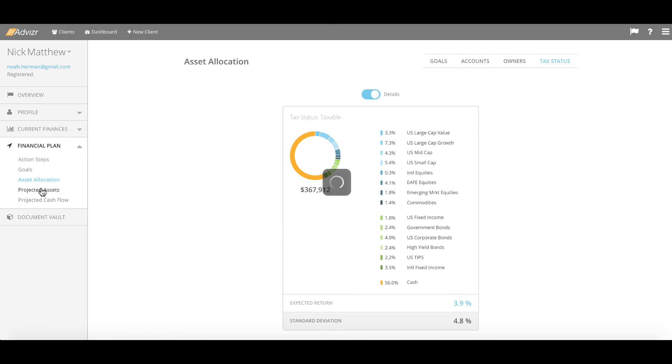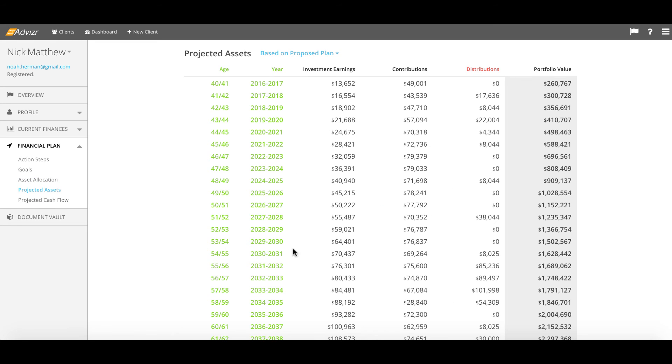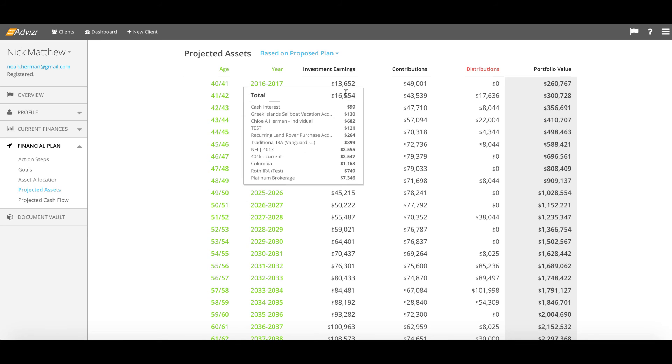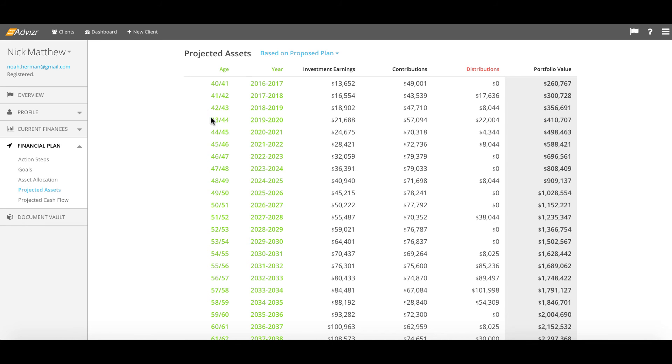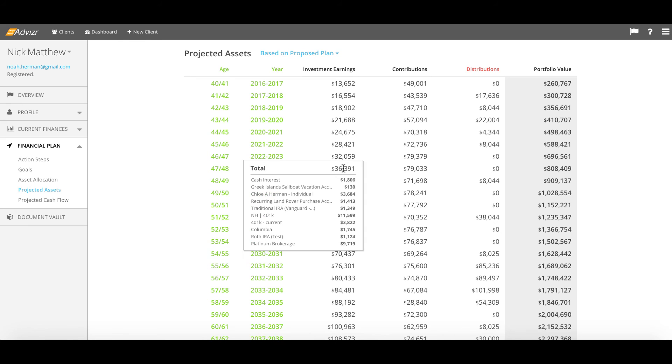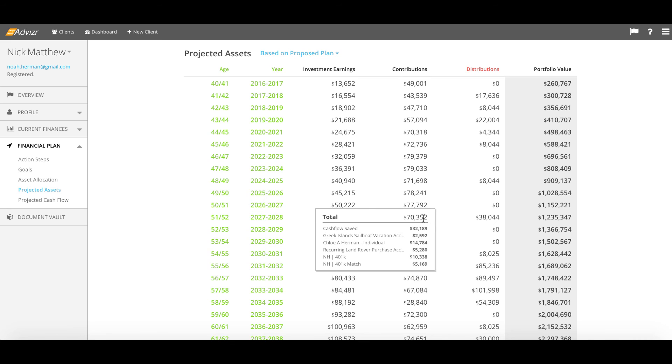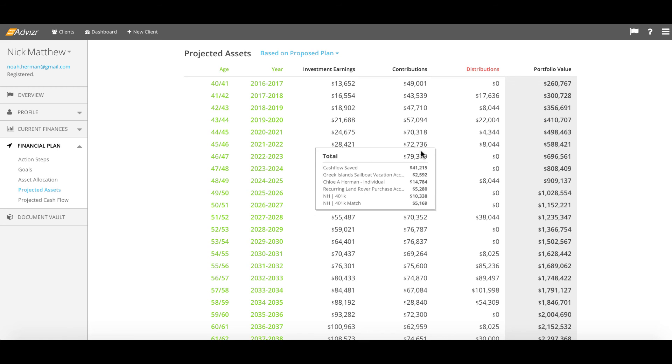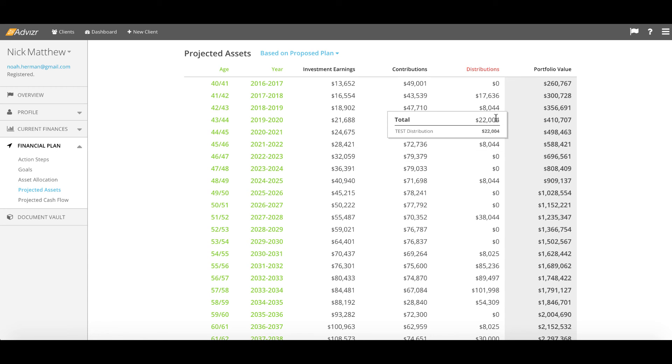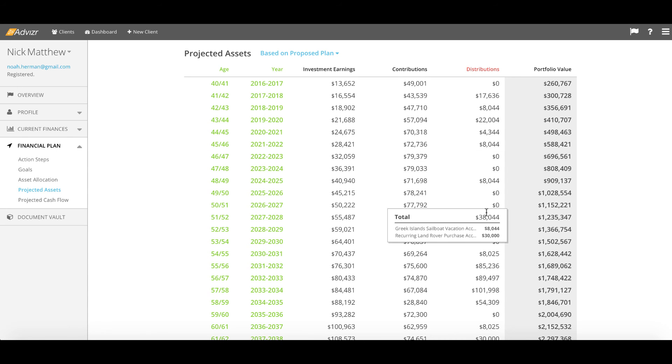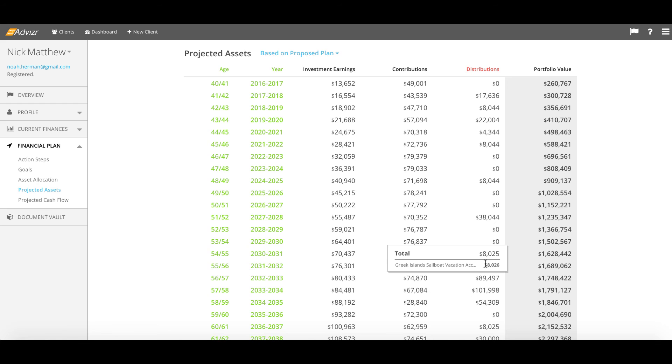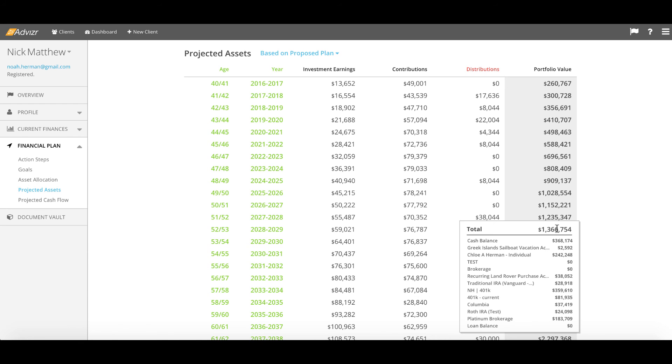We summarize all future asset movements in the projected assets report from account level and by year across source and use, meaning you can see all results for earnings, all projections for contributions, and the funding of all goals related to both the source of those funds and the goal they're ultimately funding.